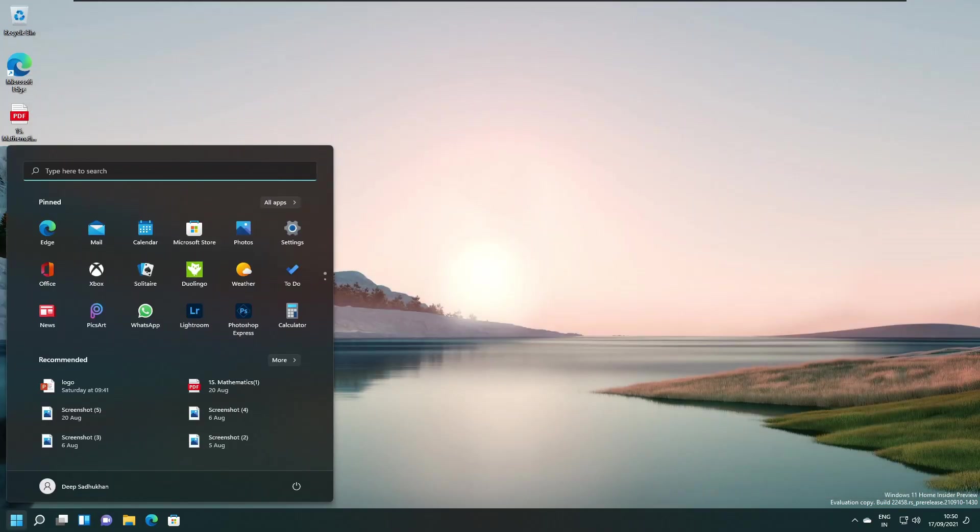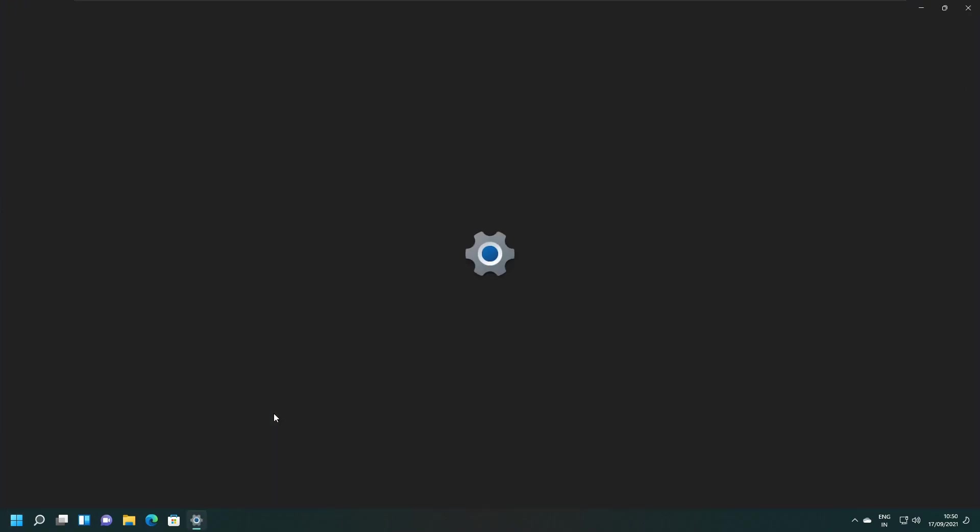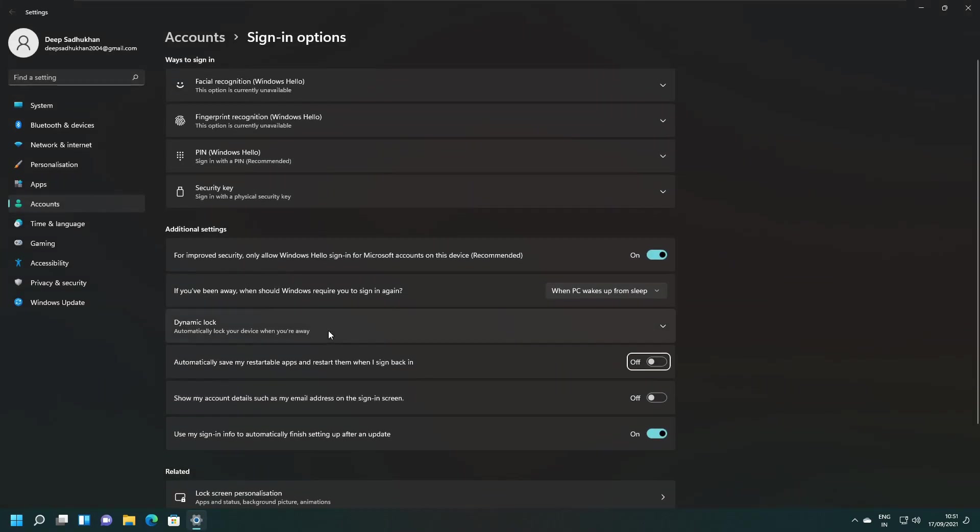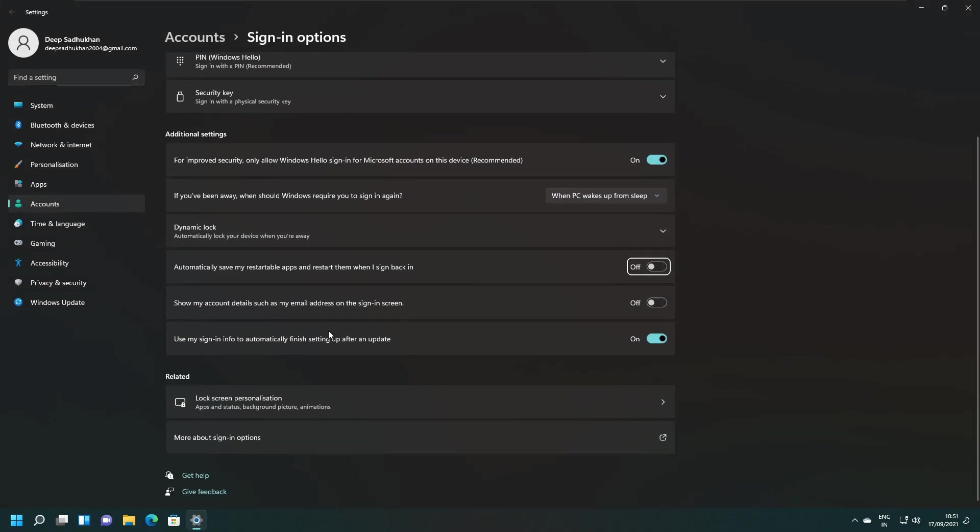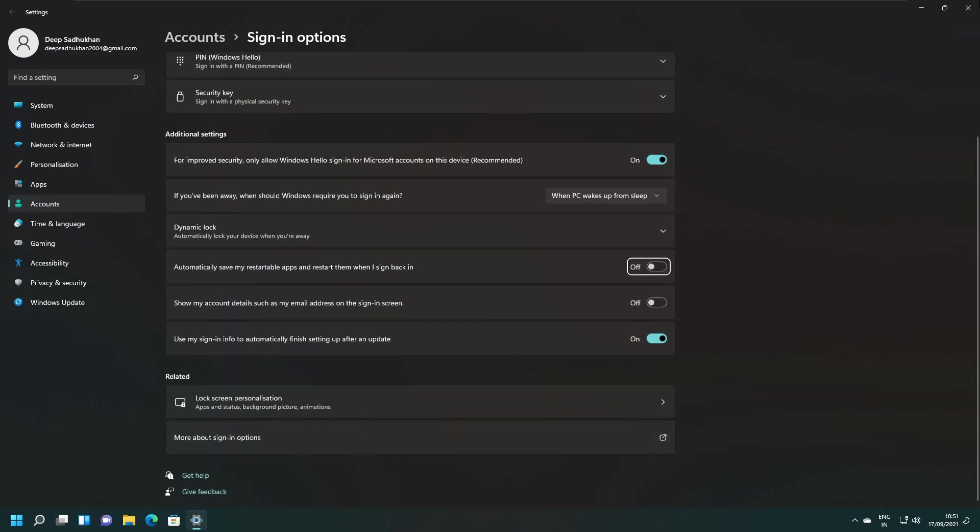They added a link to the sign-in option under the power menu on start. This change first appeared in build 22454 last week. A click on this takes you to the sign-in option where you can change the settings according to your need.